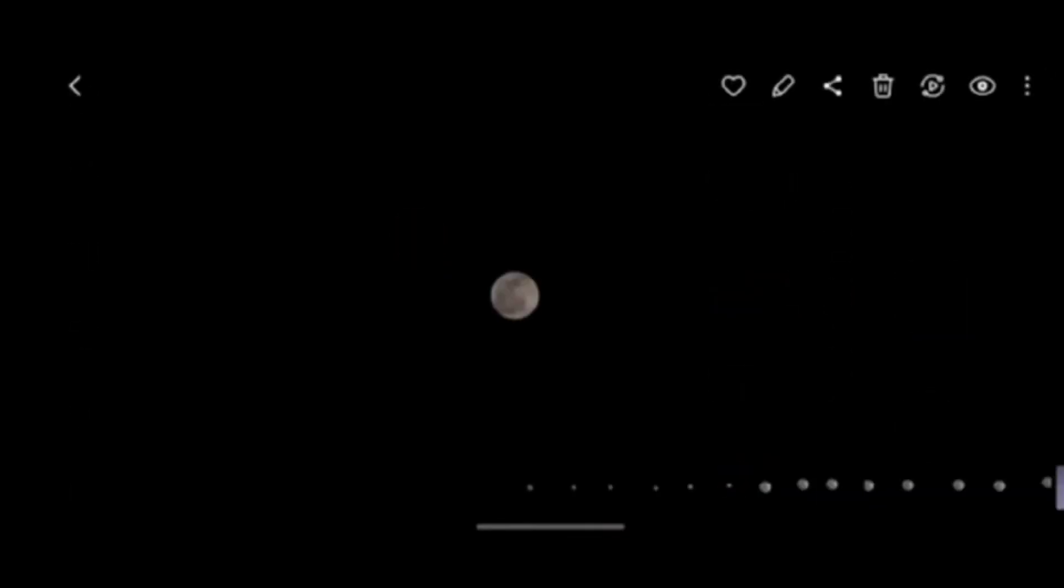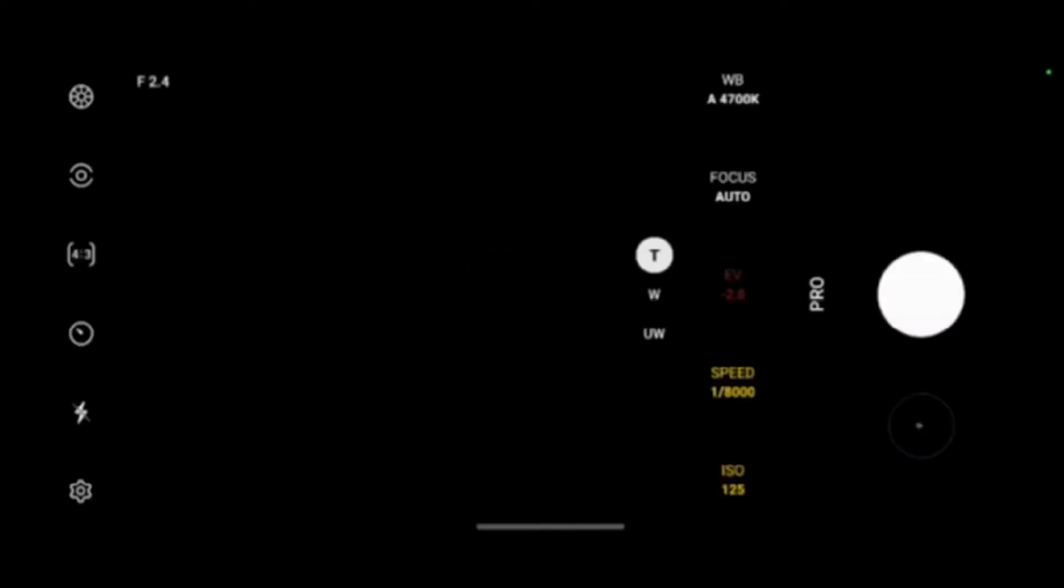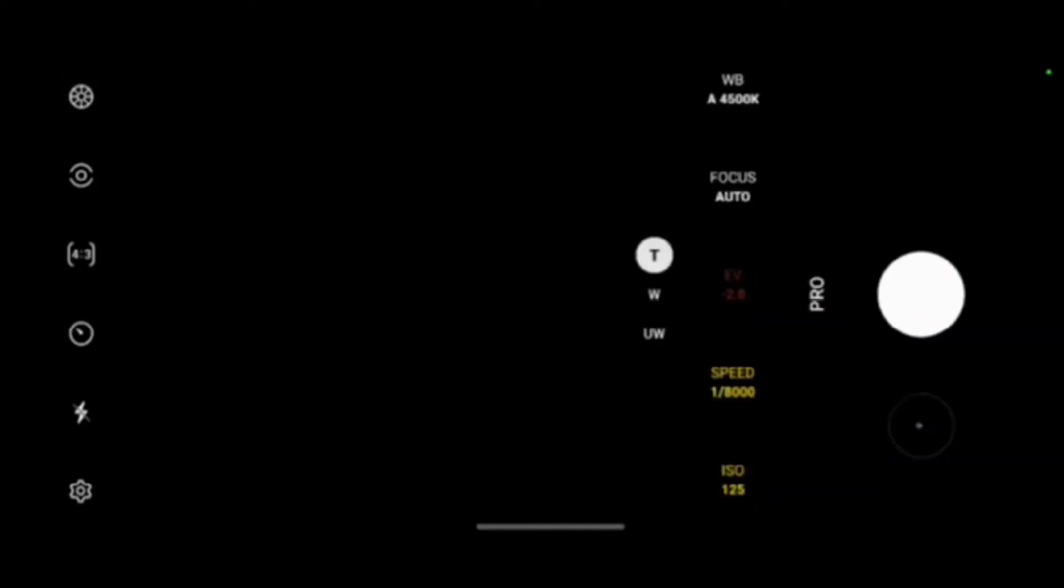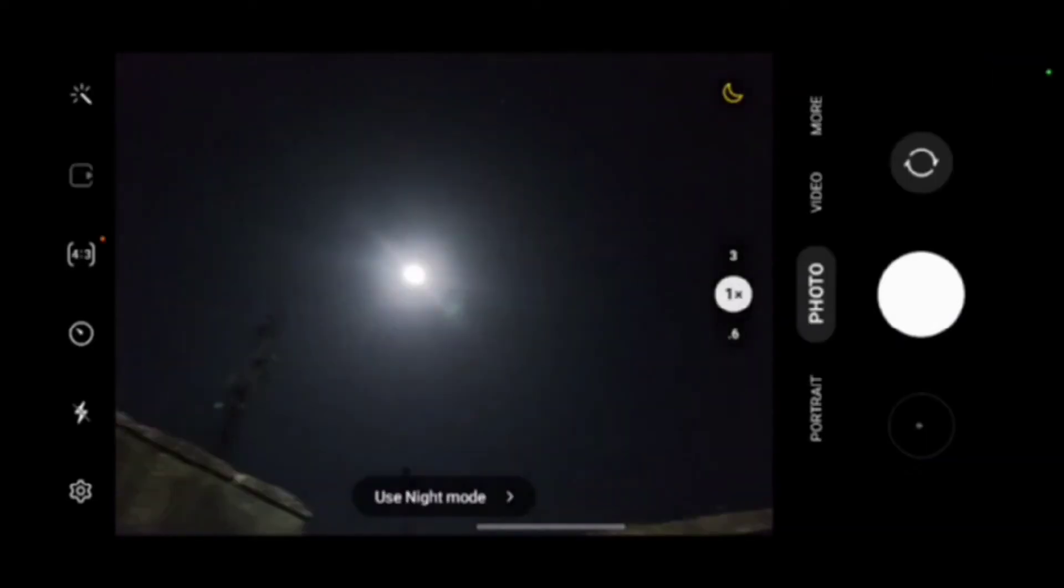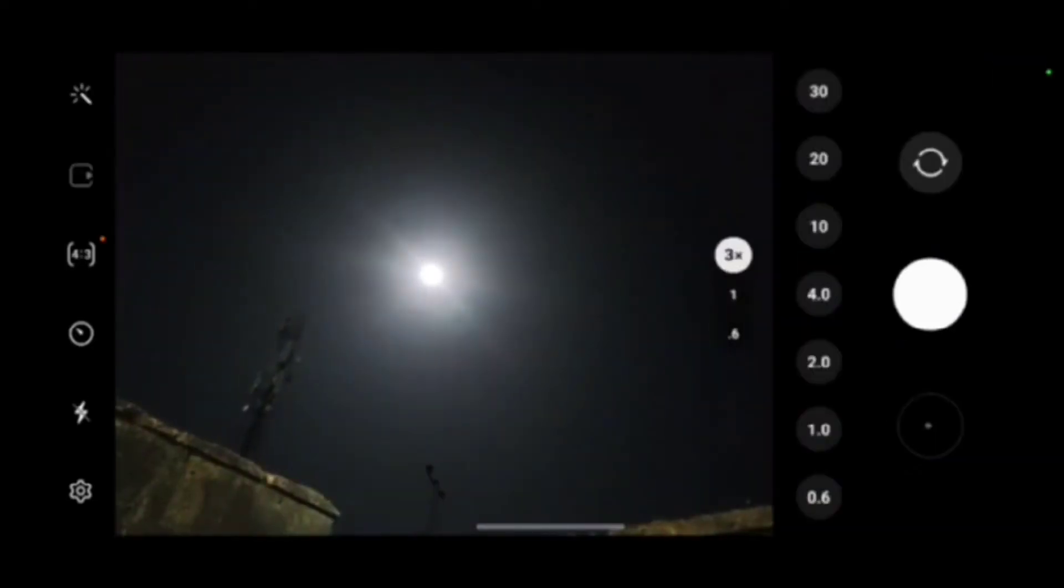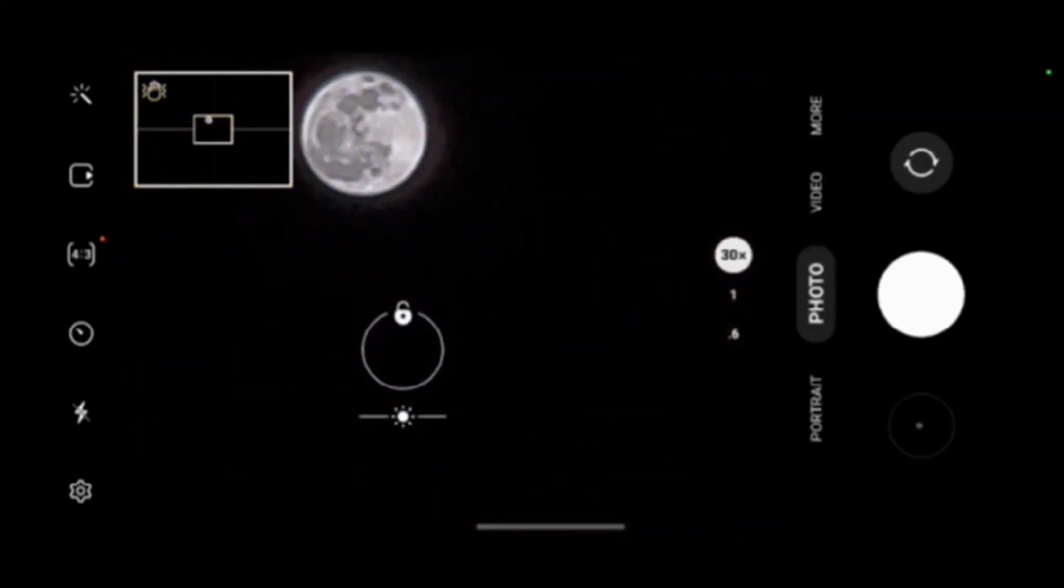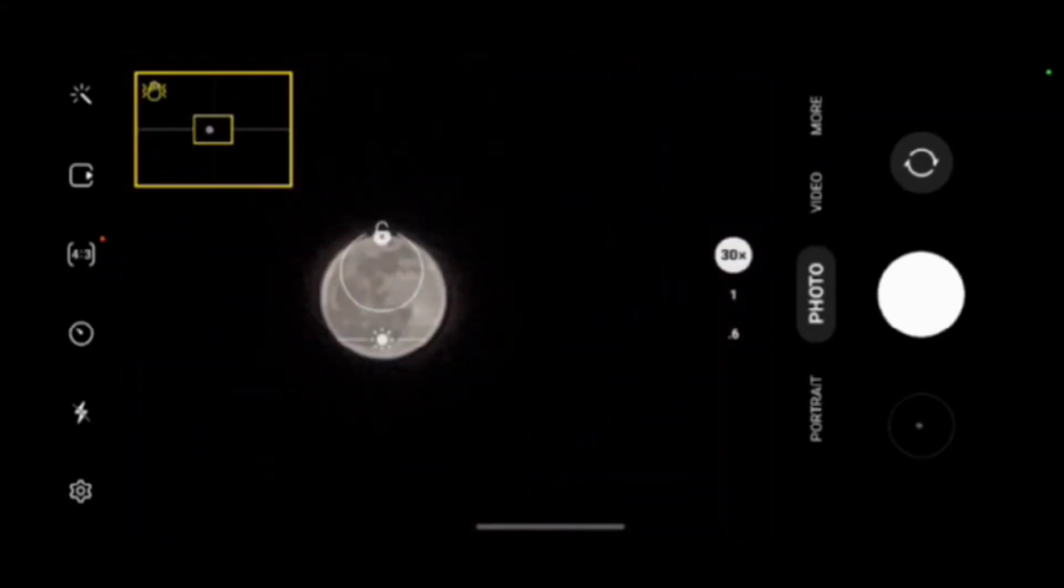So when you do that, you can see the images that the flagship is actually giving us which is not so flagshipy. However, Samsung phones come with a moon mode so we can actually use that. When you zoom into the moon it gives you an option for moon mode.